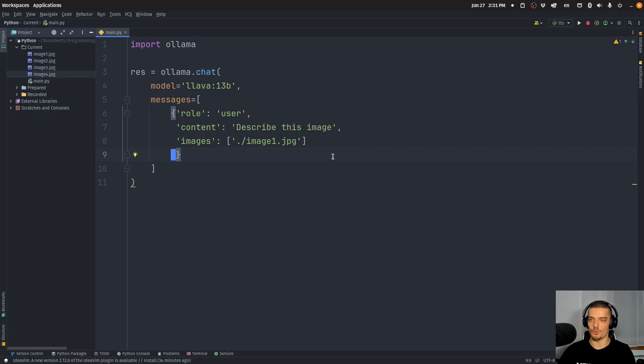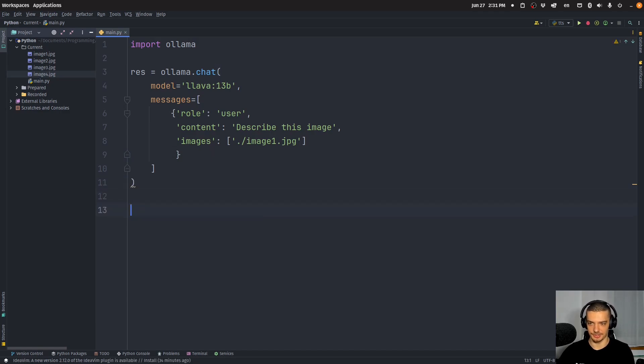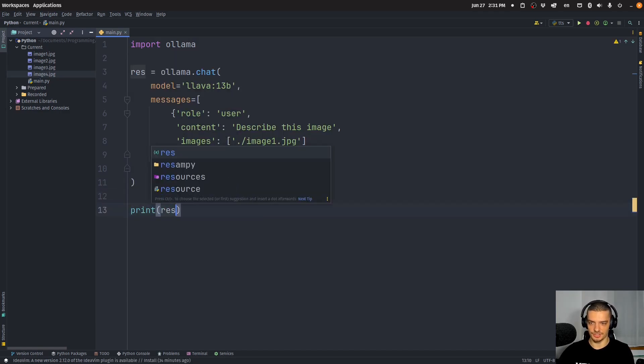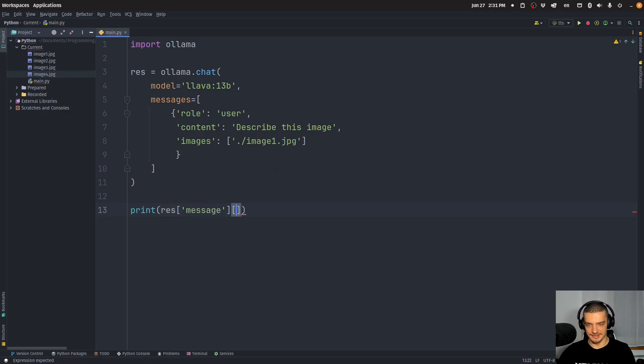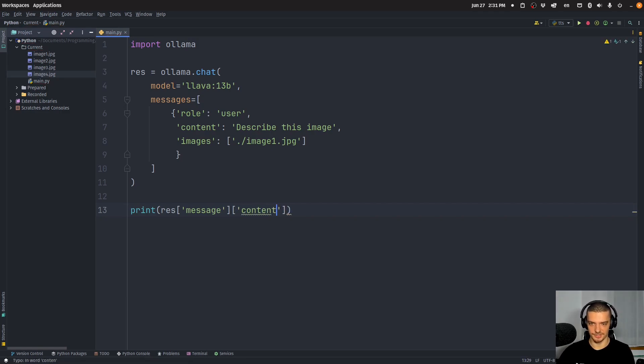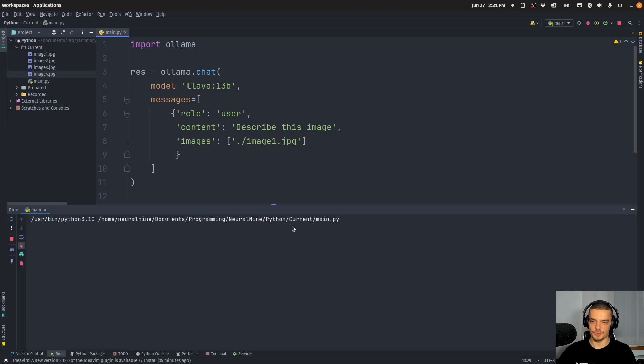And that's literally all we have to do to get the image recognition going. So we can print then response, and from the response, we want to get the message field, or the message key-value pair. And then we want to get from this the content of the message so that we get the text response of the model. So I can run this now.